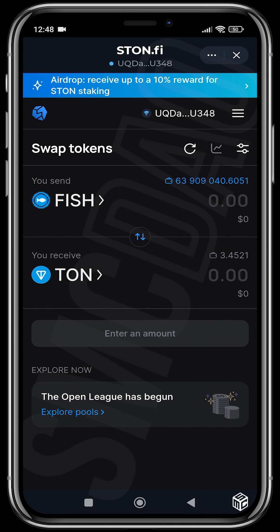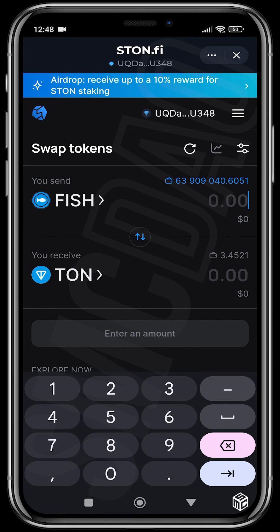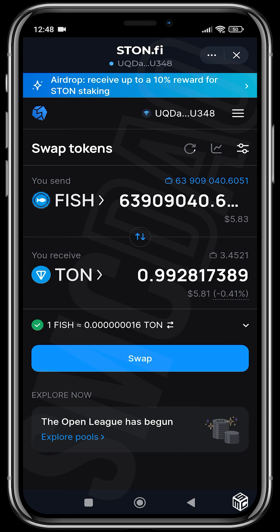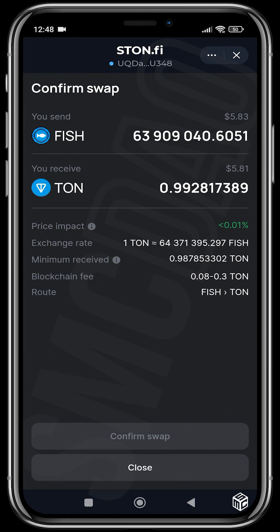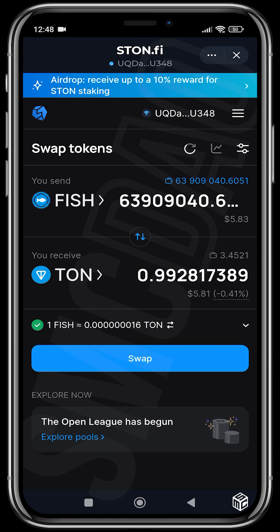Then you choose the amount. You can always go for the max amount, then hit swap — same procedure as buying. You confirm the swap, and that's how you do it.